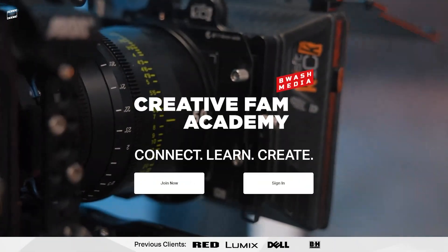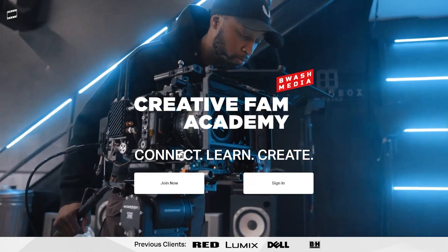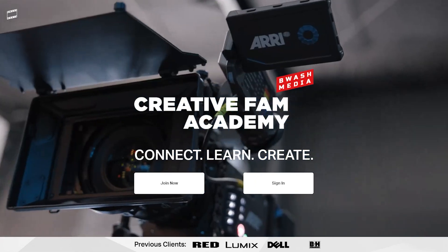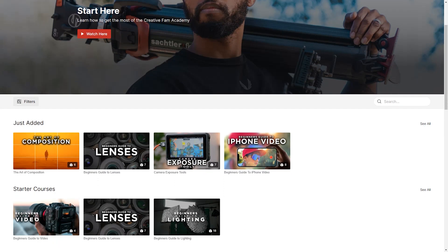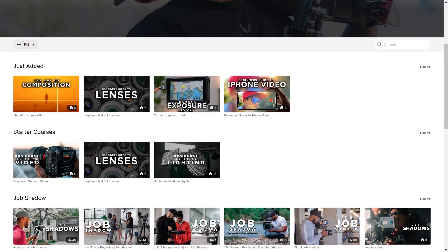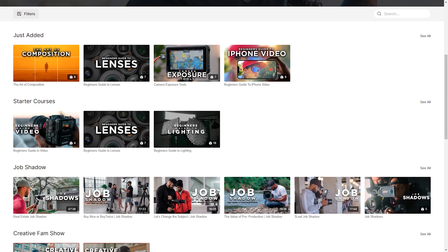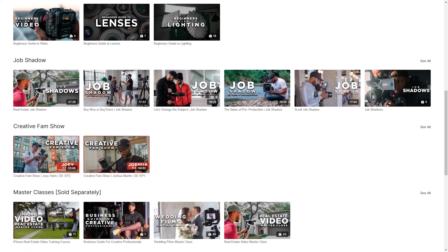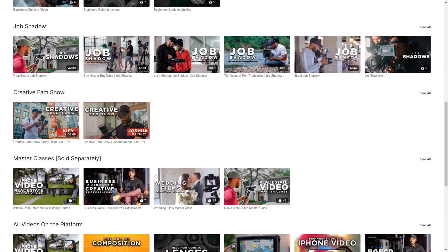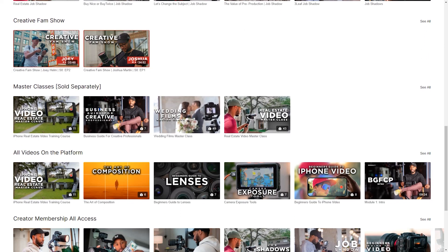I think this is a great question and I'm going to answer it with an example. Brandon Washington has a membership called Creative Fam Academy where he teaches videographers and creators how to make better content. Most of his content is included in the membership like tech guides and job shadow videos, but some content is more high-end material. Masterclasses are higher value and higher effort, so those are sold separately.